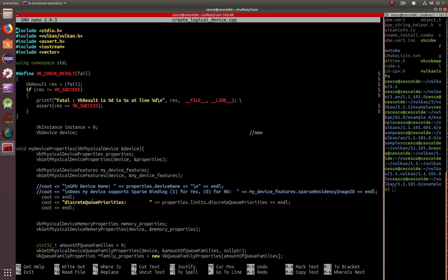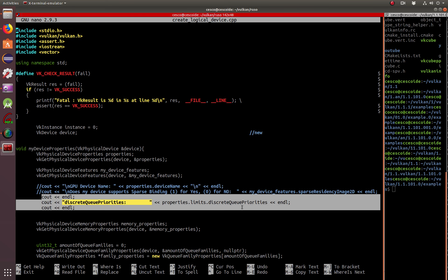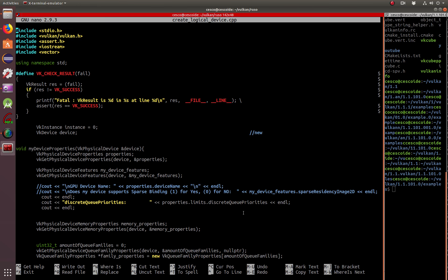Things that are new: we're using discrete queue priorities, and we find out how many queues there are.